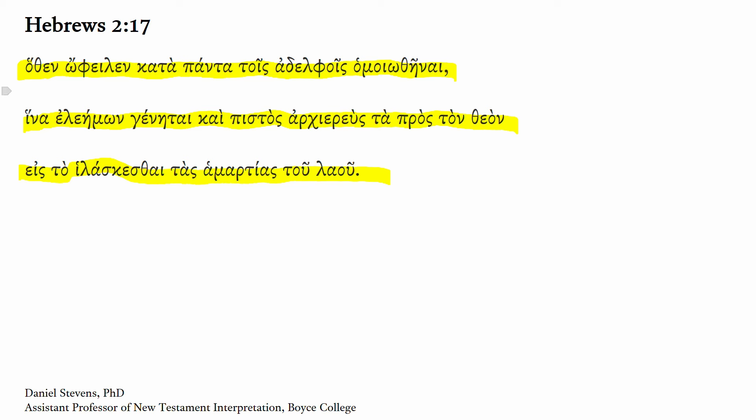We begin with this inference, for which reason, Hothen. He was obligated - this is our imperfect from Ophello, I owe, I have to do something. Here in the sense when one ought to do something or be obligated, you expect a complementary infinitive.